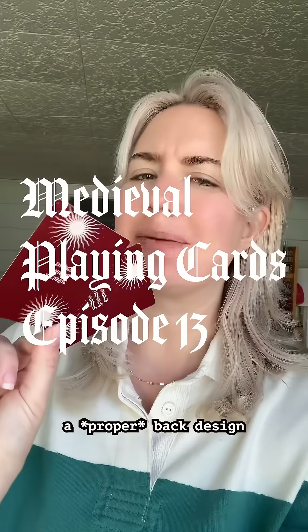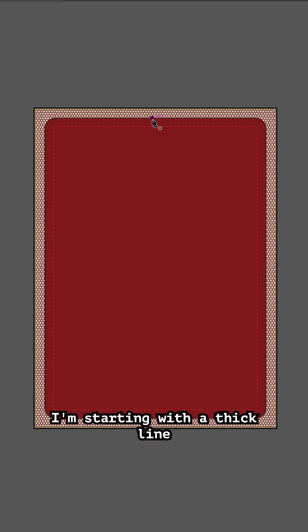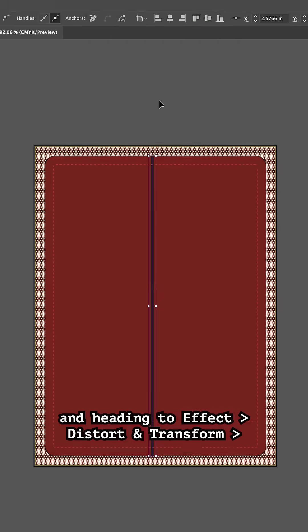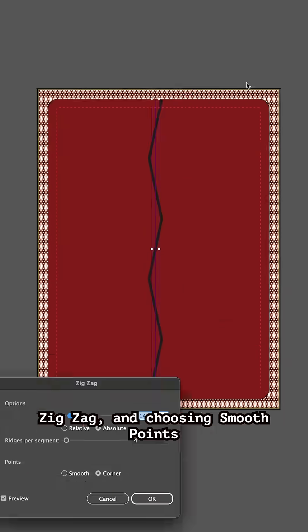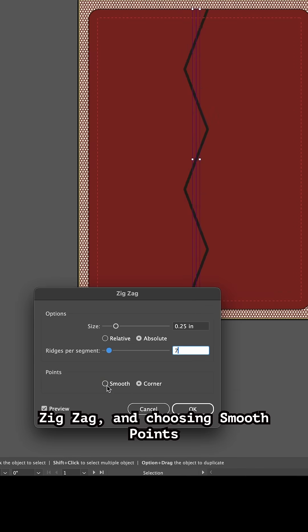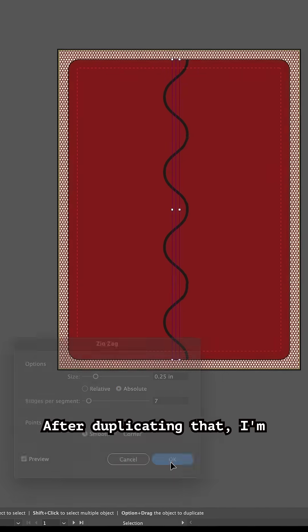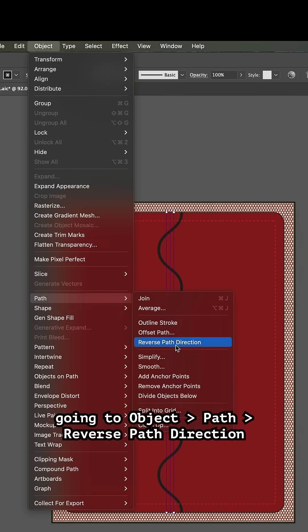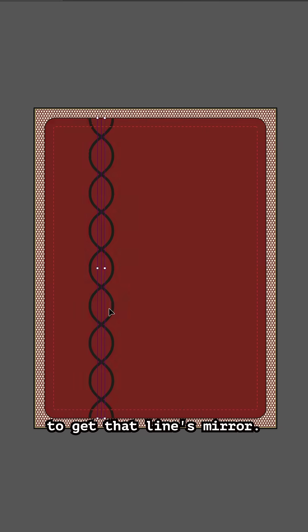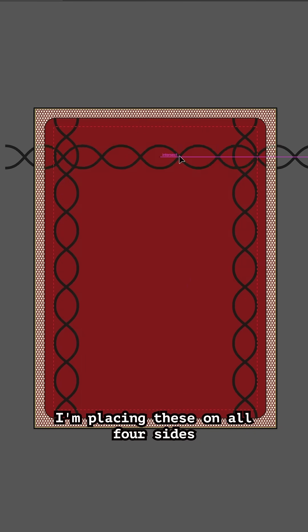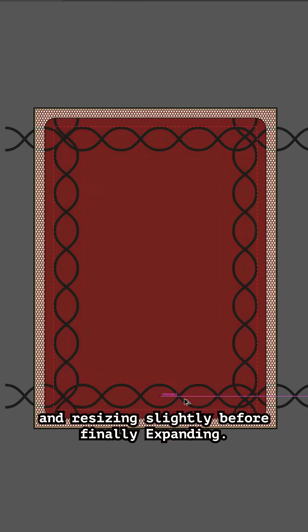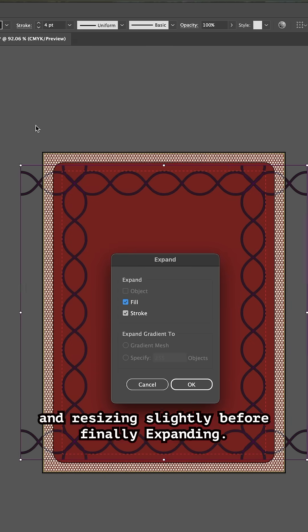Let's give these playing cards a proper back design. I'm starting with a thick line and heading to Effect > Distort and Transform > Zig Zag, and choosing Smooth Points to make our line wavy. After duplicating that, I'm going to Object > Path > Reverse Path Direction to get that line's mirror. I'm placing these on all four sides and resizing slightly before finally expanding.